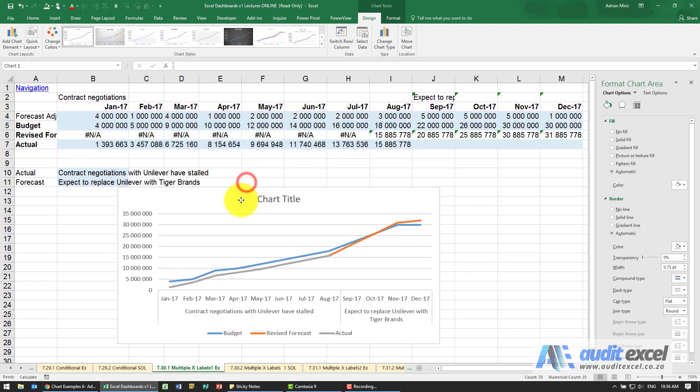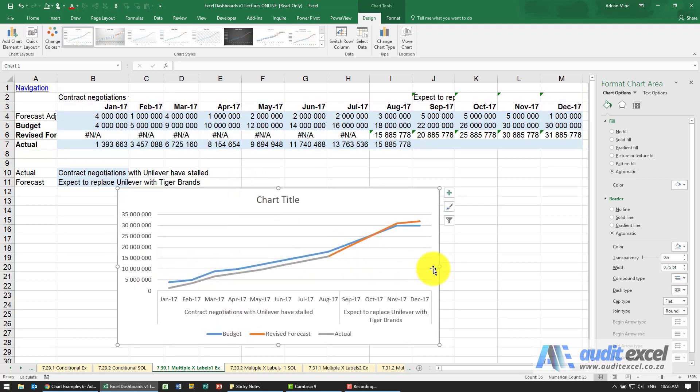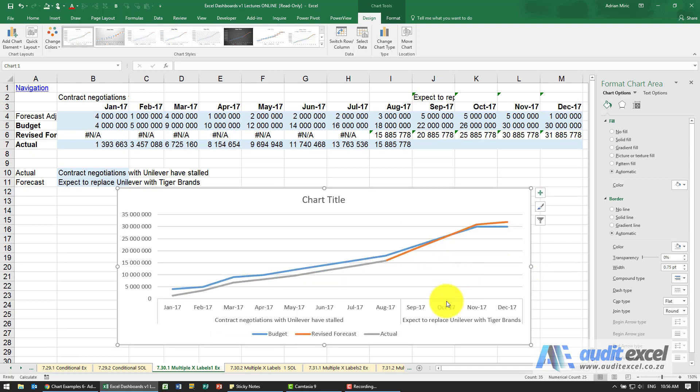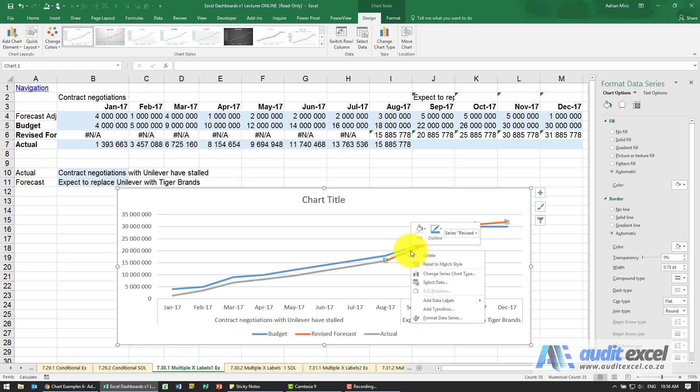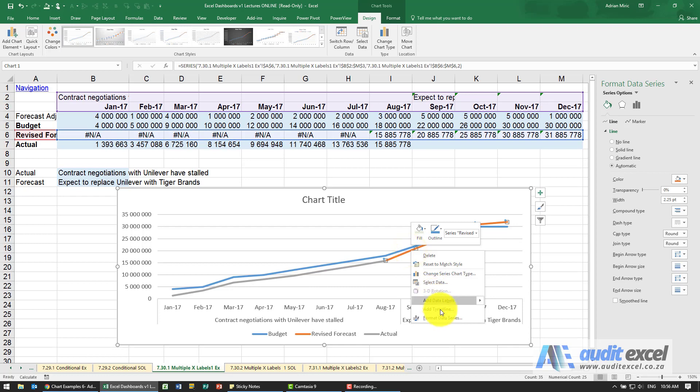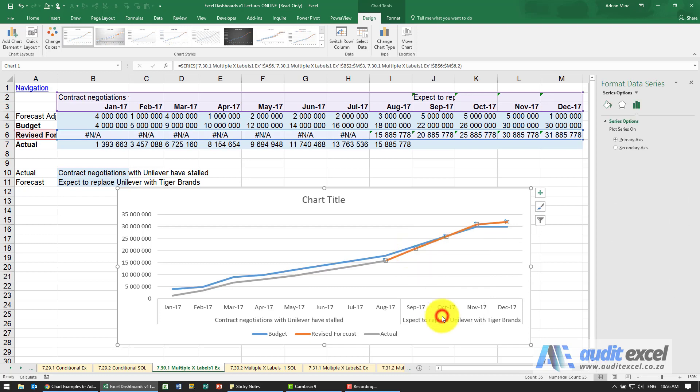So maybe making it a bit longer and maybe changing the segment here, the revised forecast.